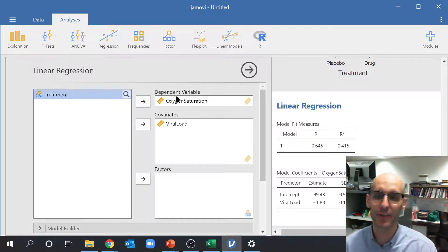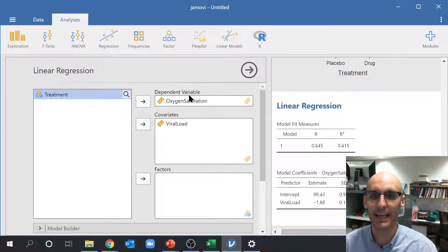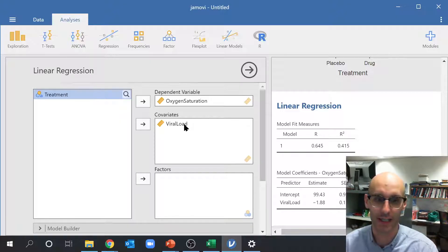And so this is going to see, does oxygen saturation correlate with viral load?